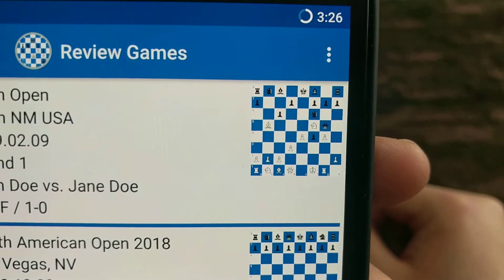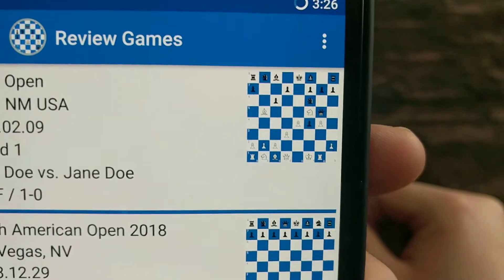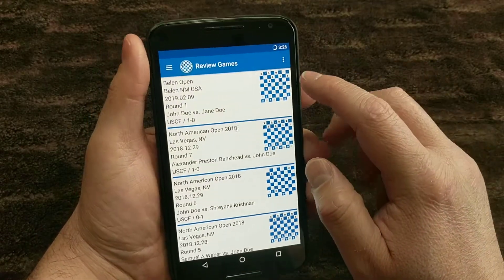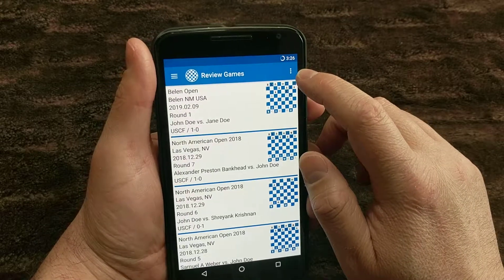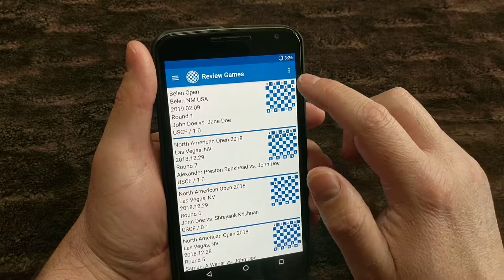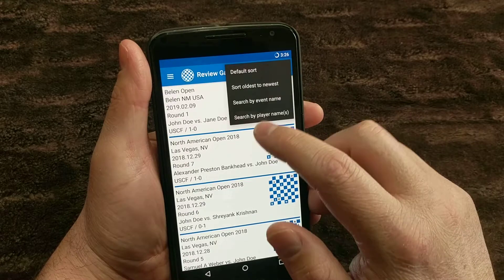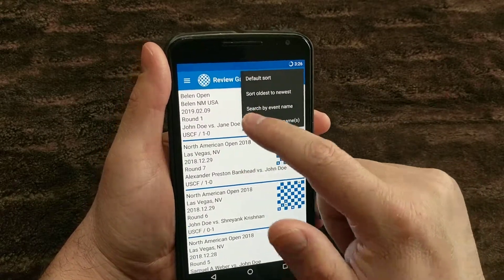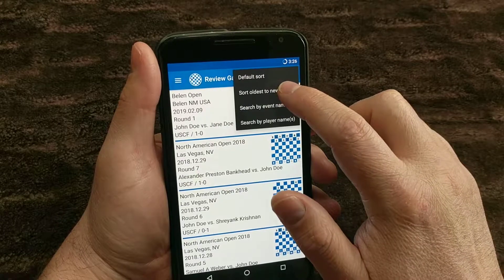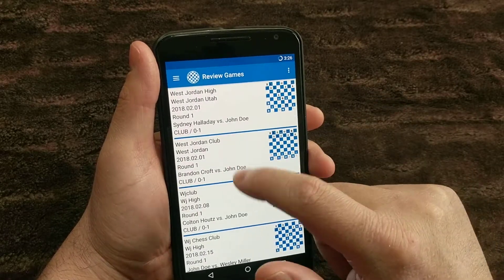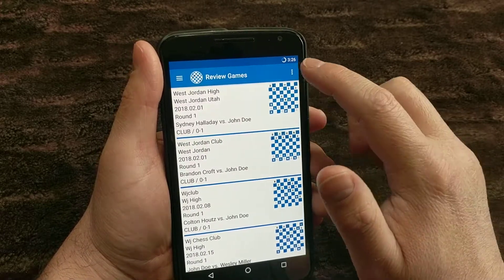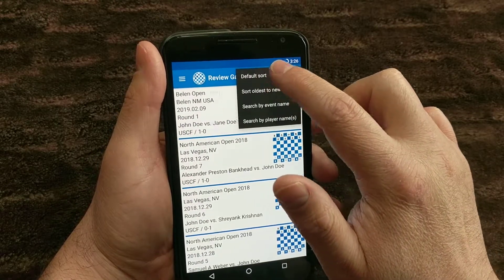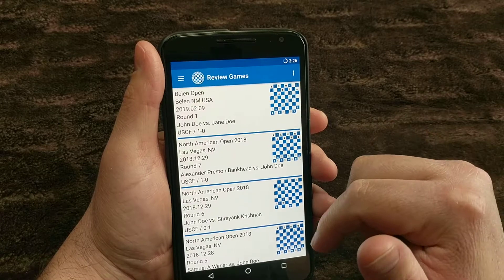If you know the position, you can look at it on your Chessnoter device. It's a little small, but it's still there so you can see it. One of the things in the review games up here is those three dot buttons, which will have some more menu options. In here, you can do a default sort, which is what it is now — it goes newest to oldest. You can choose to do an oldest to newest sort, or you can go back to the default sort, which will put the newest game on top instead of the oldest game.